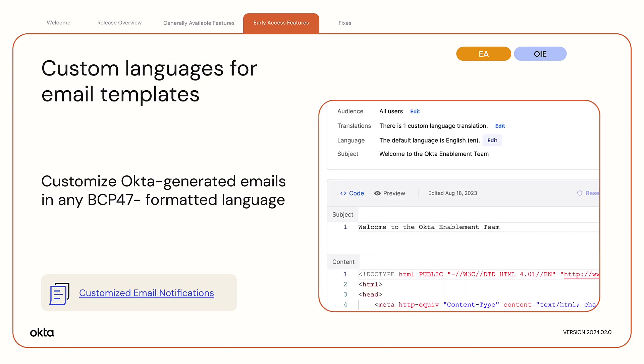Custom Languages for Email Templates. Admins can now customize Okta-generated emails in any BCP47 formatted language. Previously, customizations were limited to 27 Okta-supported languages. This feature allows admins to configure additional locales using Okta's Brands API.